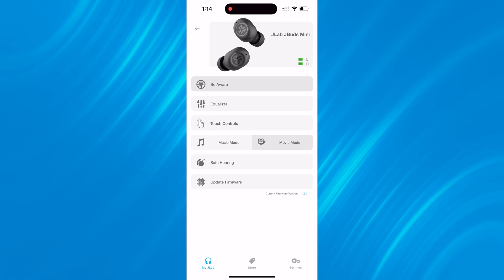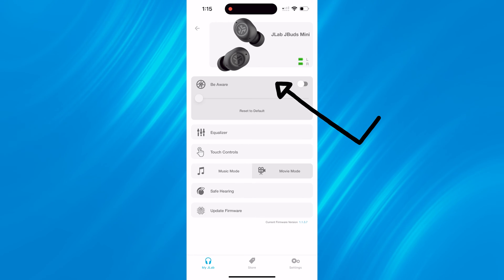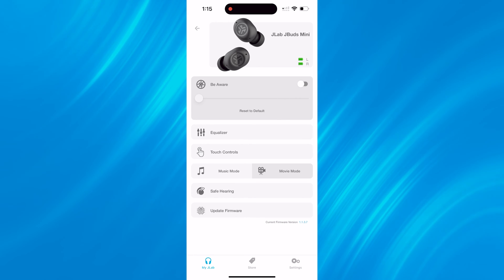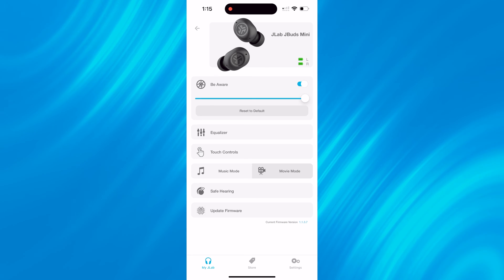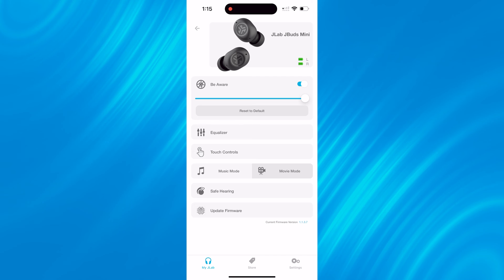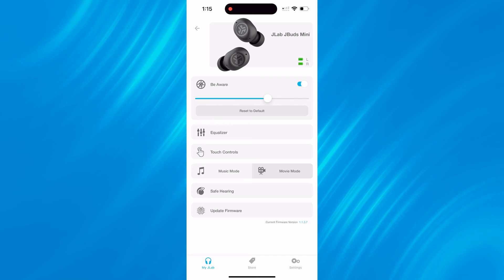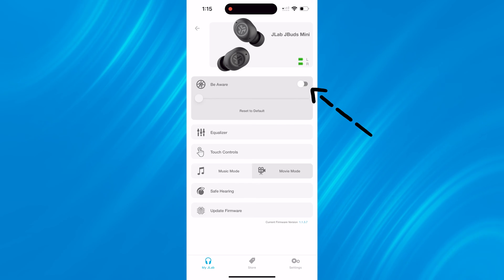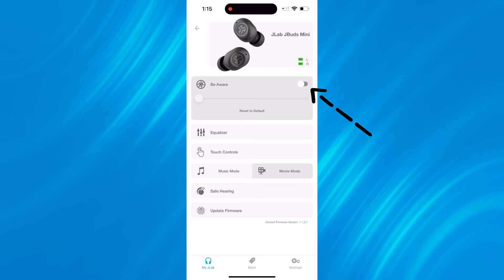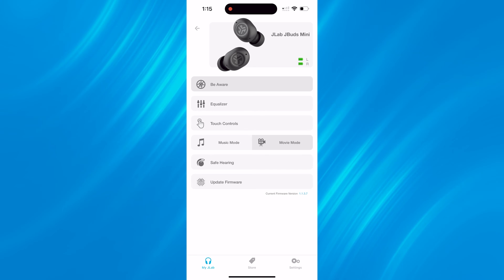Starting at the top, we'll go over the Be Aware section. Be Aware is essentially a transparency mode. You can turn it on or off via the app and also control this via touch controls on the earbud. This slider allows you to customize the strength of the Be Aware. You can go higher depending on what your preferences are. If you want to go back to what the default setting was, just click reset to default.